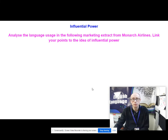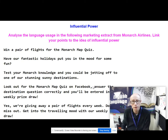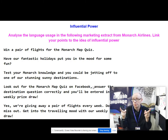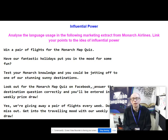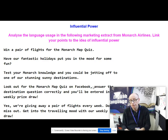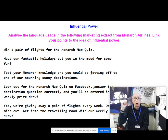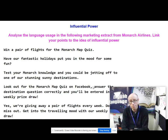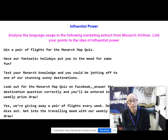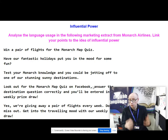Let's look at an example from Monarch Airlines — a piece of their marketing: 'Win a pair of flights for the Monarch Map Quiz. Have our fantastic holidays put you in the mood for some fun? Test your Monarch knowledge and you could be jetting off to one of our stunning sunny destinations. Look out for the Monarch Map Quiz on Facebook. Answer the destination question correctly and you'll be entered in a weekly prize draw. Yes, we're giving away a pair of flights every week. Don't miss out. Get into the travelling mood with our weekly draw.'